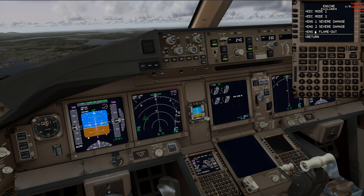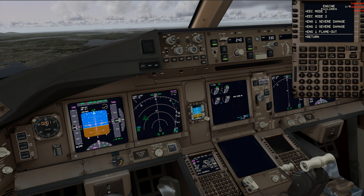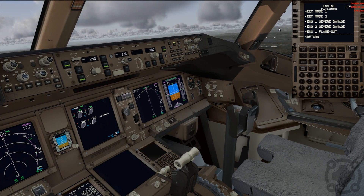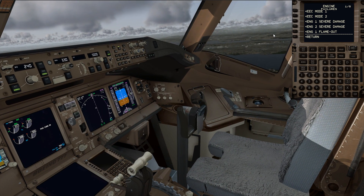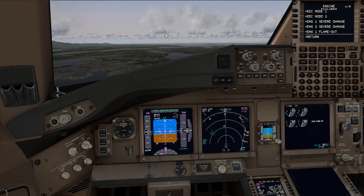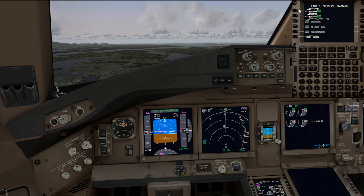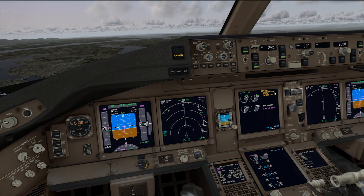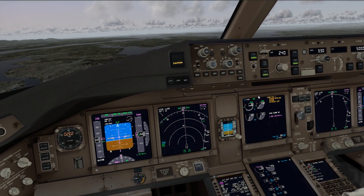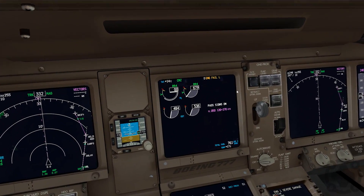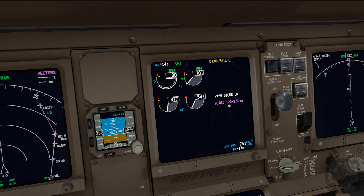We're in Prepar3D, a flight simulation program, and we're using PMDG's Triple Seven, which is second to none when it comes to simulations. We're in the Seattle area, to the northwest, and we'll be taking a landing into Seattle's international airport. We're simulating an engine failure right now — we're going to fail engine number one, give it severe damage, and make it active. The first thing we'll note is that we have annunciations for multiple things.